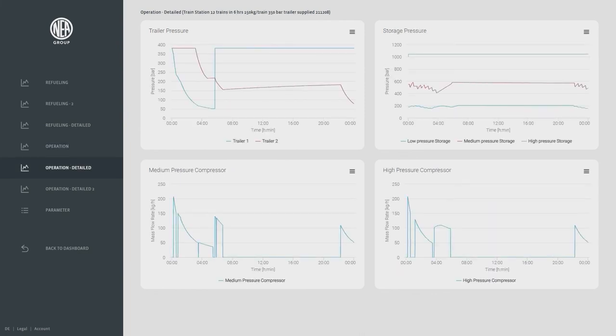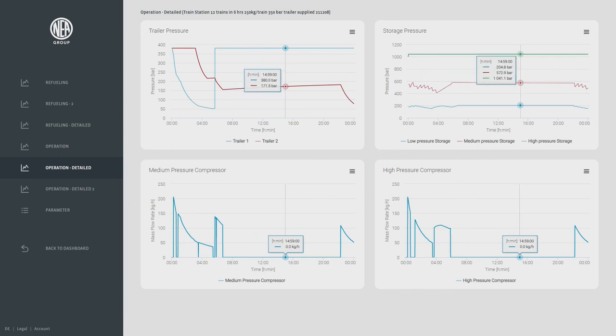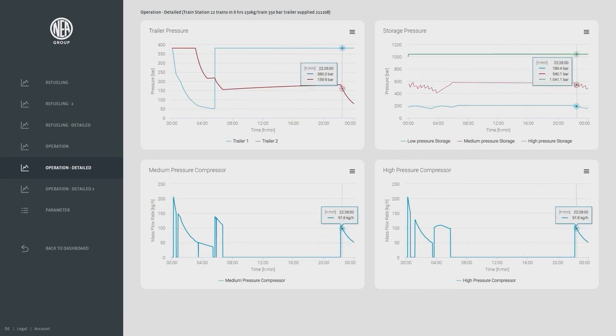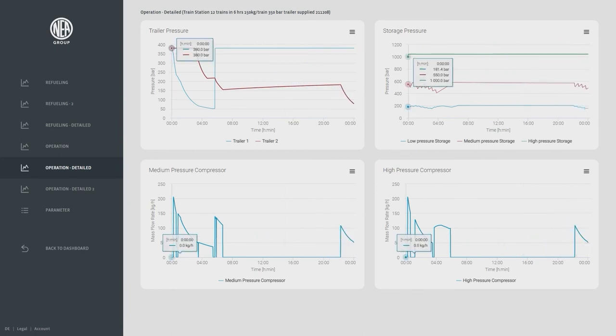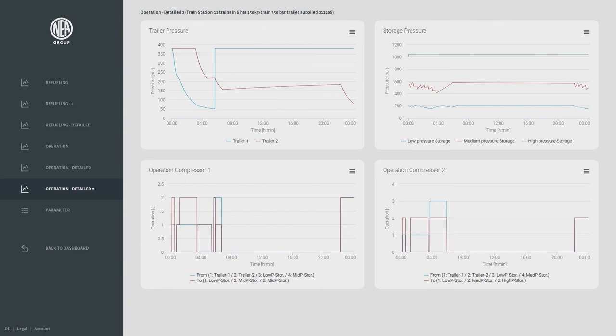Finally we can see the running pattern of the compressors which is not yet optimized as control only runs via start stop and not via for example speed control, and the buffer vessel pressures over time.